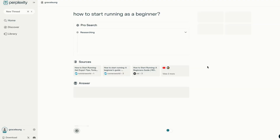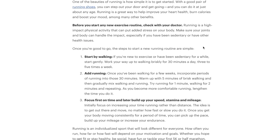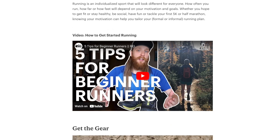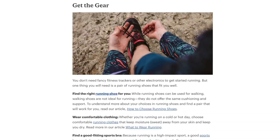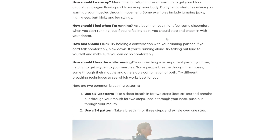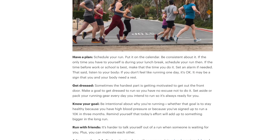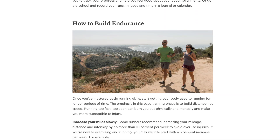Avoid industry-specific jargon so NLP models can better understand the context and match to the search query. Be more specific and get to the point first before elaborating. For example, for a query like 'how to start running as a beginner,' one of the top sources uses conversational language with an FAQ section to answer commonly asked questions — simple language, short sentences, precise paragraphs, and structured bullet points.